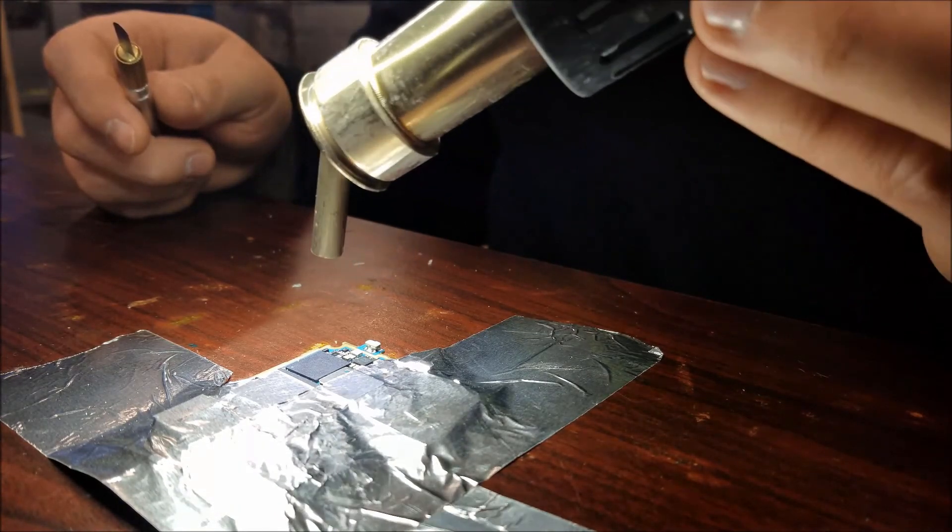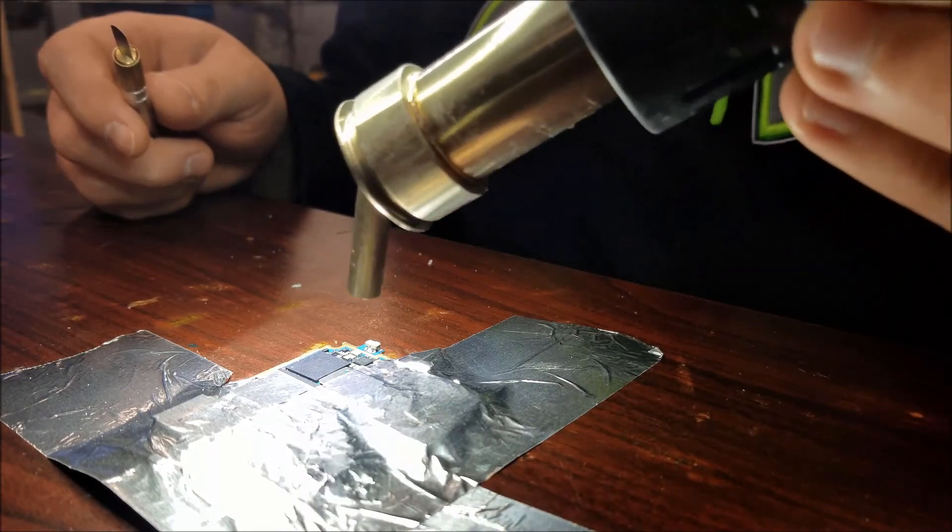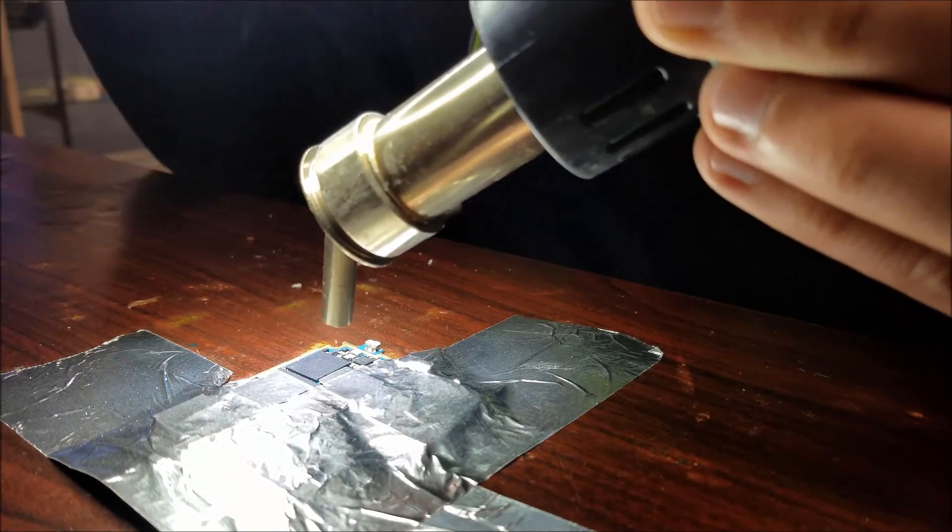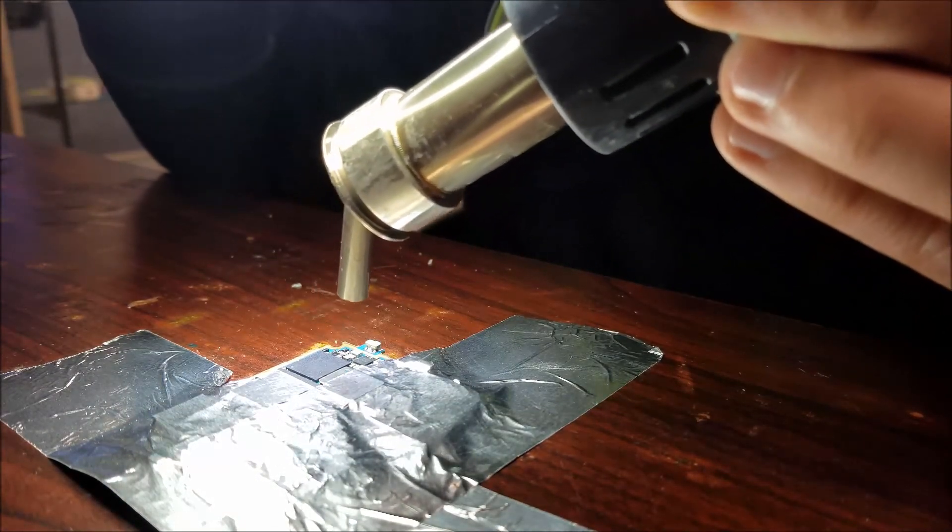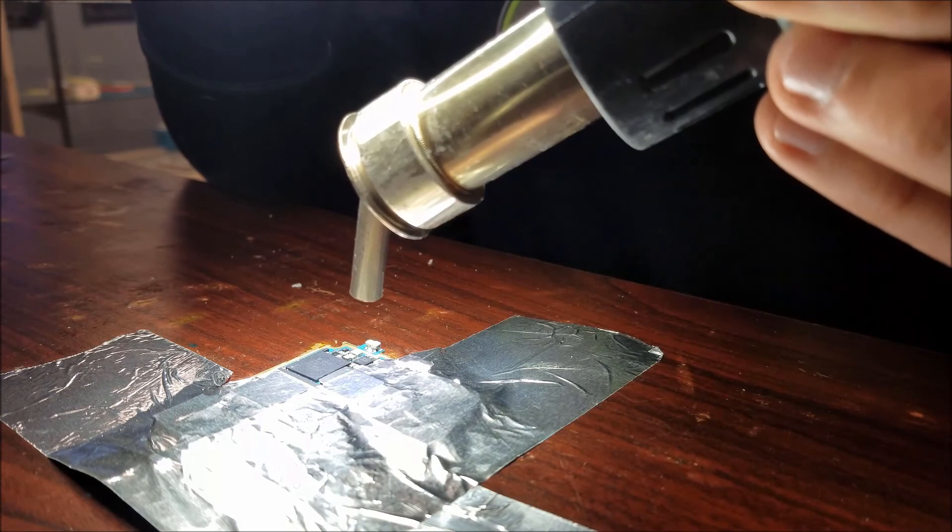So here I'm just warming up the chip before I go in and stick my tool underneath it to separate the underfill and the solder.